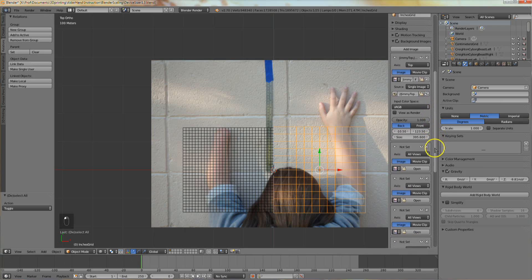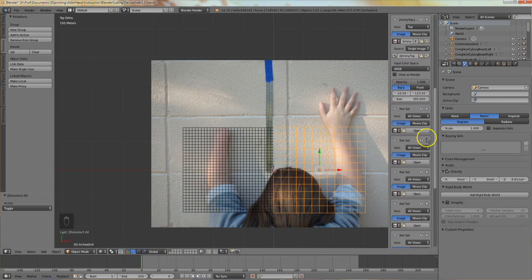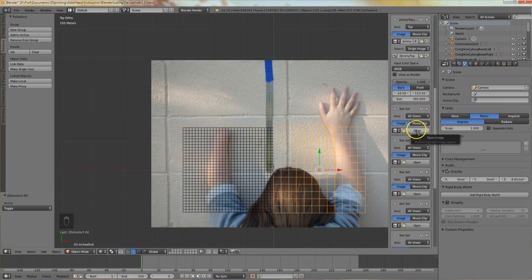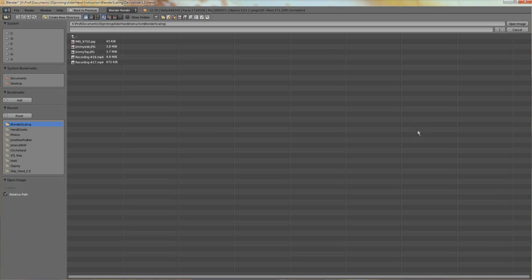Next we'll import the side view photo. Scale it to the scene and match it up with the end of the grid, just like we did with the top photo. Use the next background image panel to open up a side view photo.